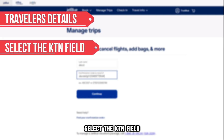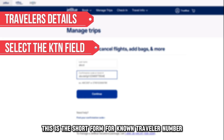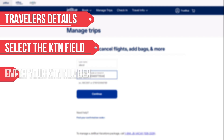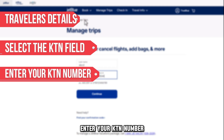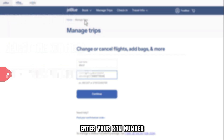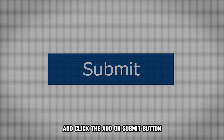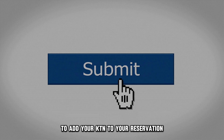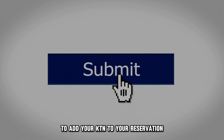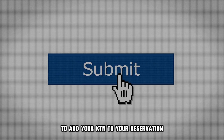Select the KTN field — this is the short form for Known Traveler Number. Enter your KTN number and click the Add or Submit button to add your KTN to your reservation.